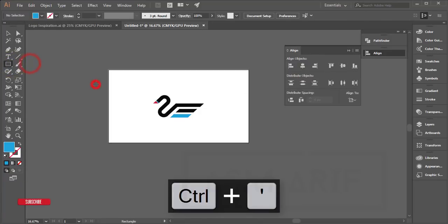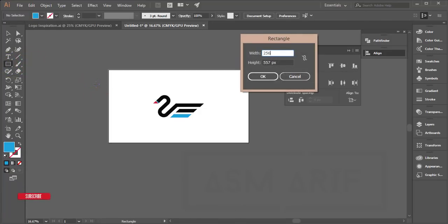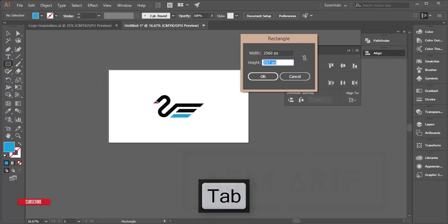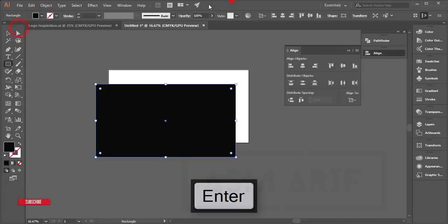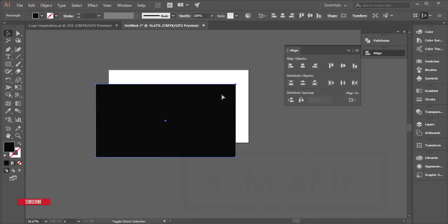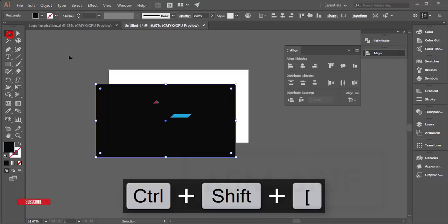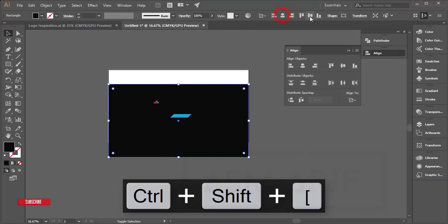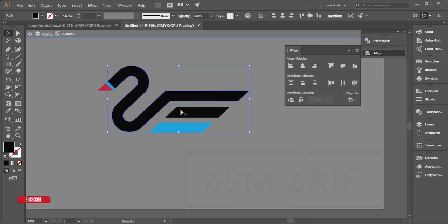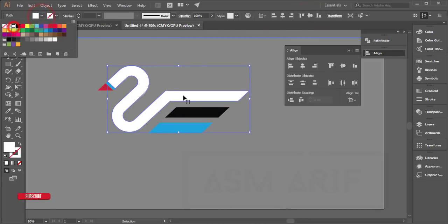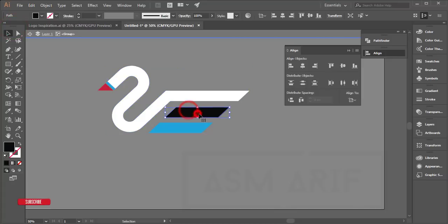Go to the Rectangle tool and draw a rectangle at 2560 by 1440. Set the color to black and send it to the back layer. Then change this background to white, and make the logo color white as well for the final presentation.